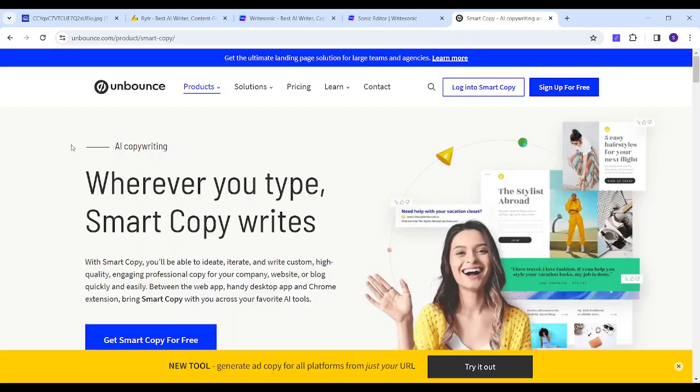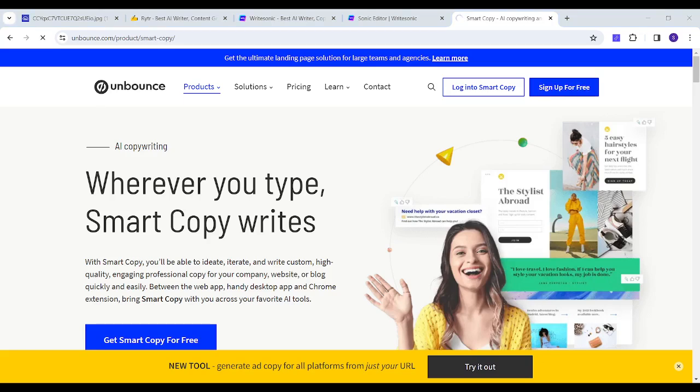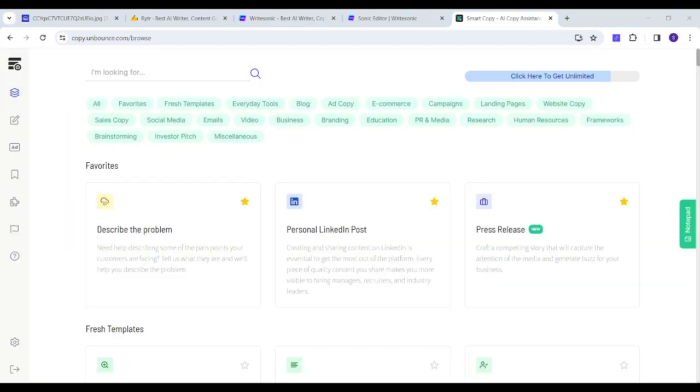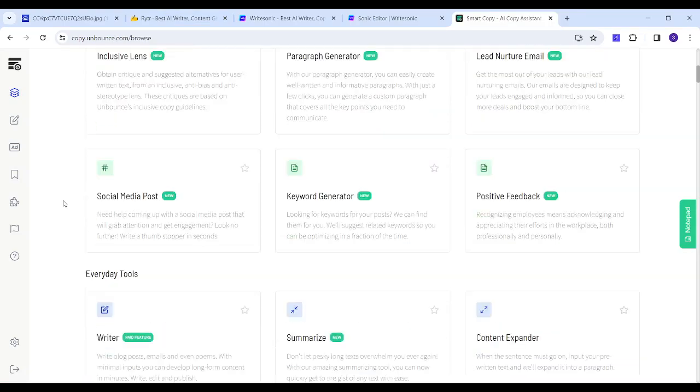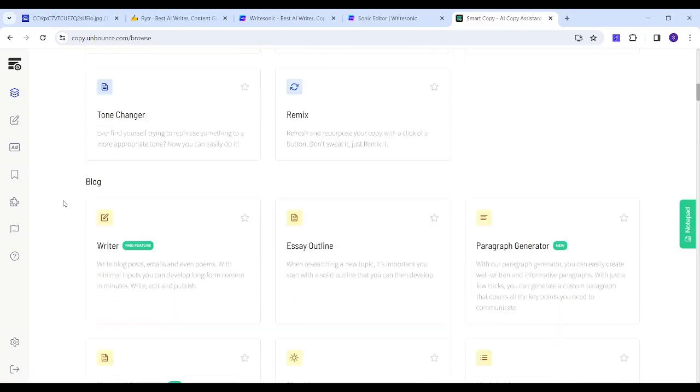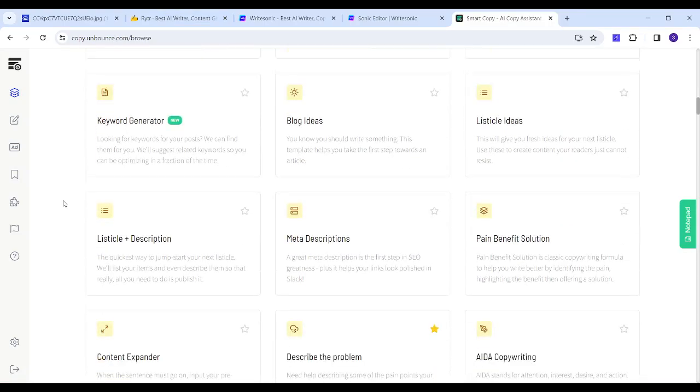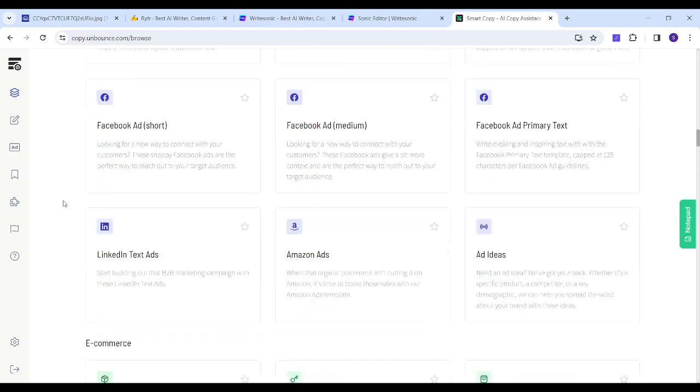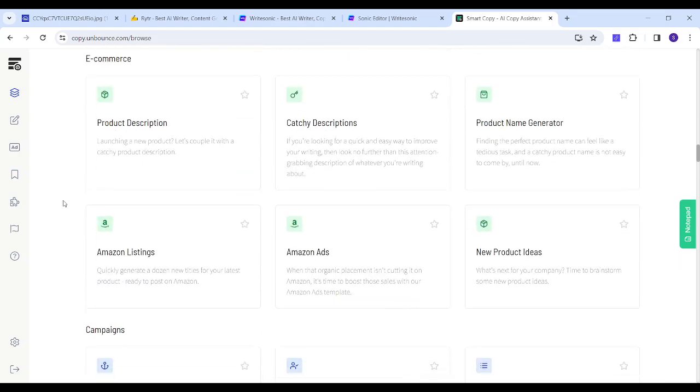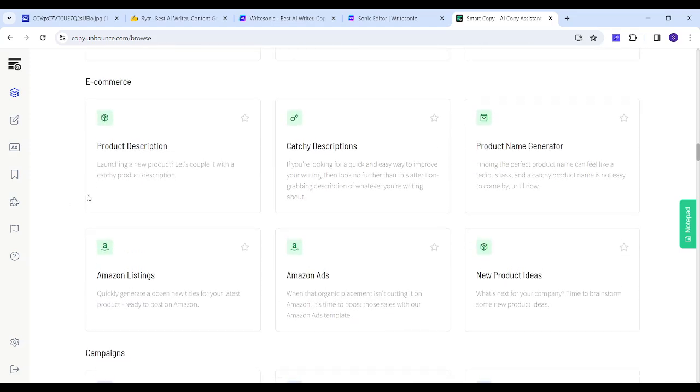Now our third website is Unbounce, or Smart Copy made by Unbounce. Here I will just click on sign up for free, and after signing up you will find many options here. So you can search here or you can just search from the most used templates. I will go downward till I get the option which says e-commerce, then I will choose product description.